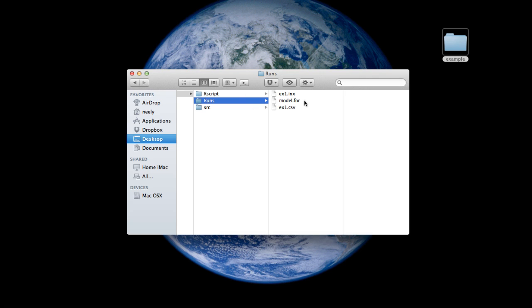Now in my runs directory, I have the files that are required for a run. At minimum, PMetrics requires two files: the model file, which contains all the structural FORTRAN equations that define the PKPD model, and a CSV file that contains all of the subject covariate dosing observation information.